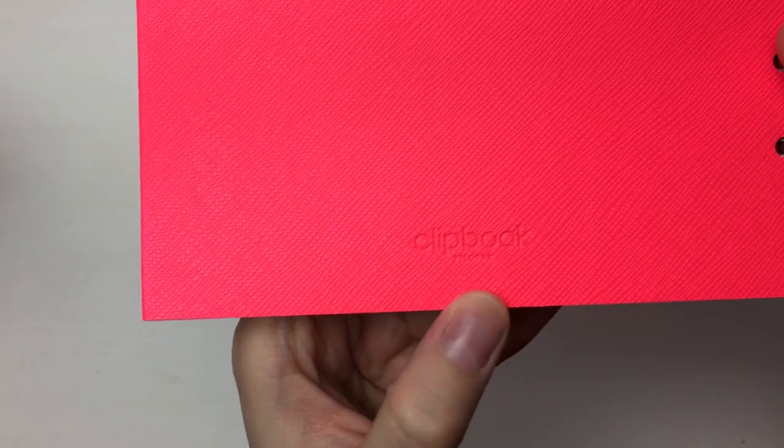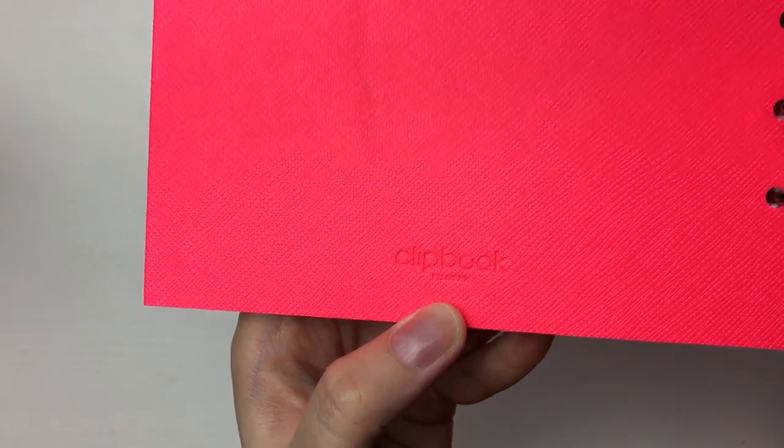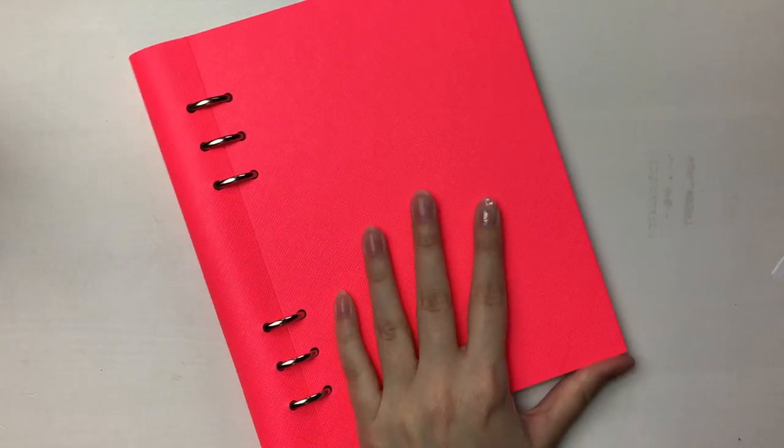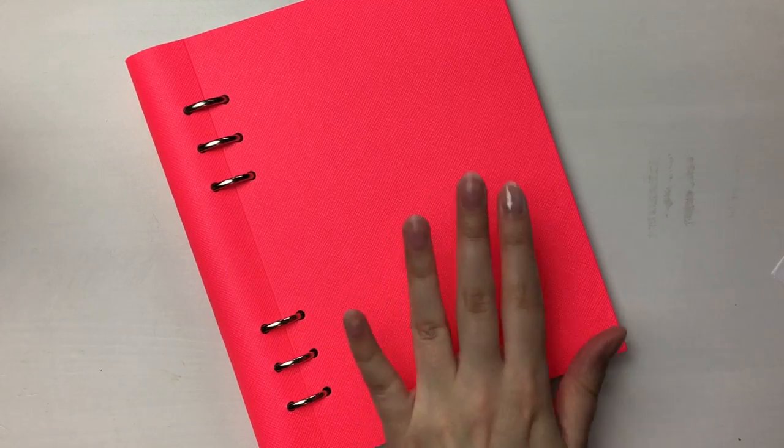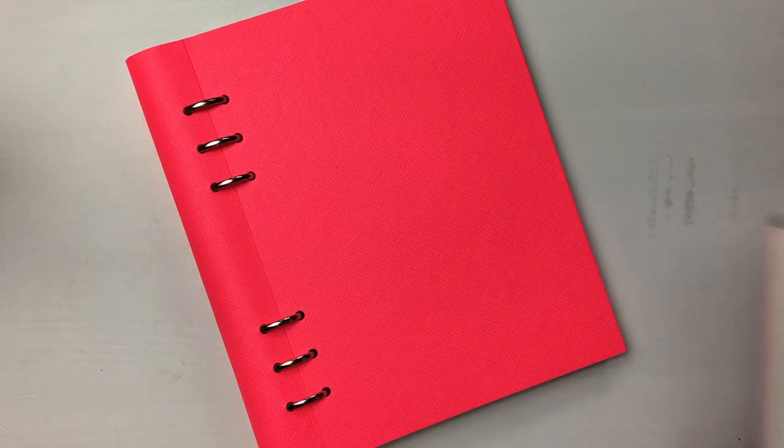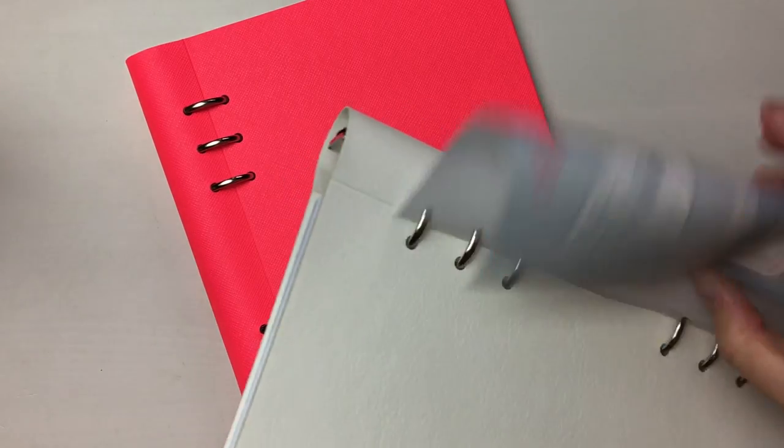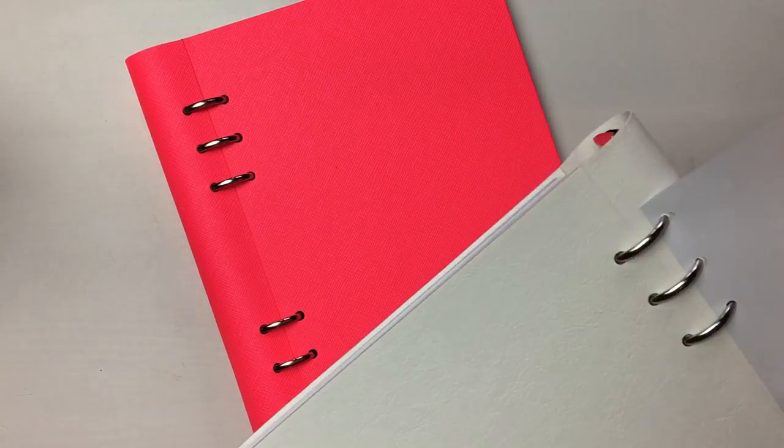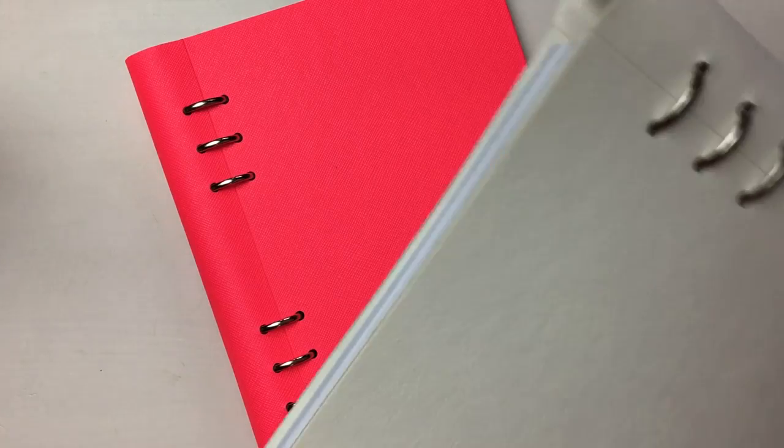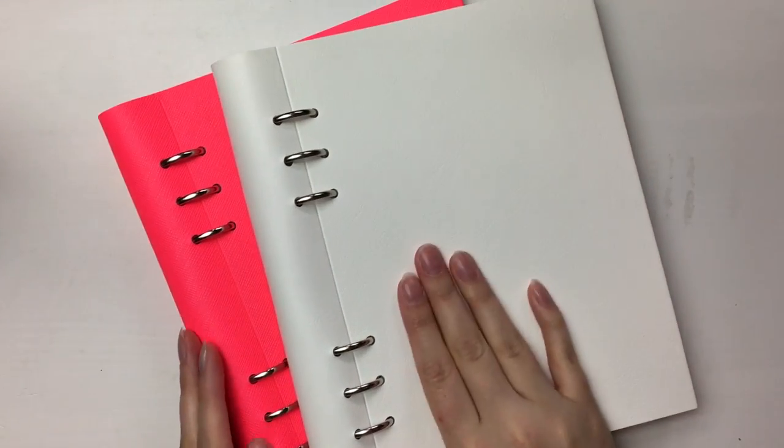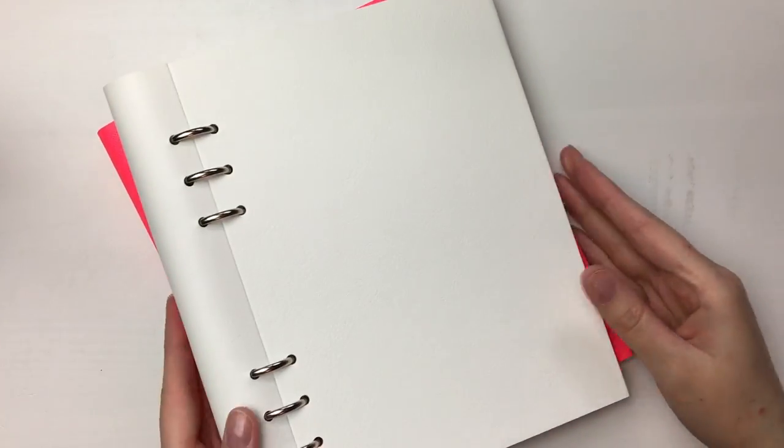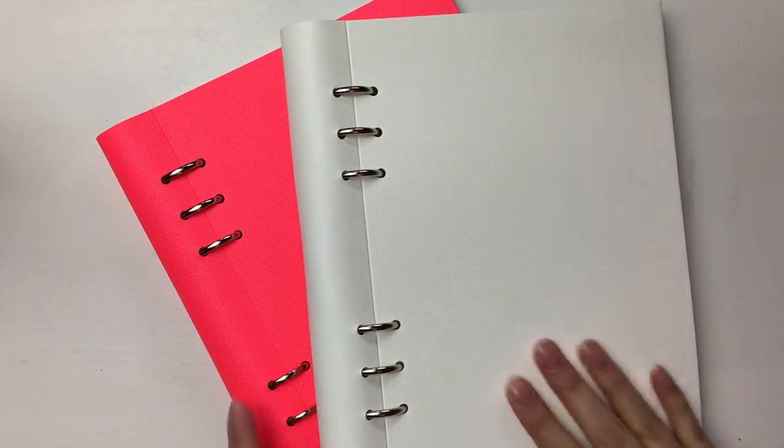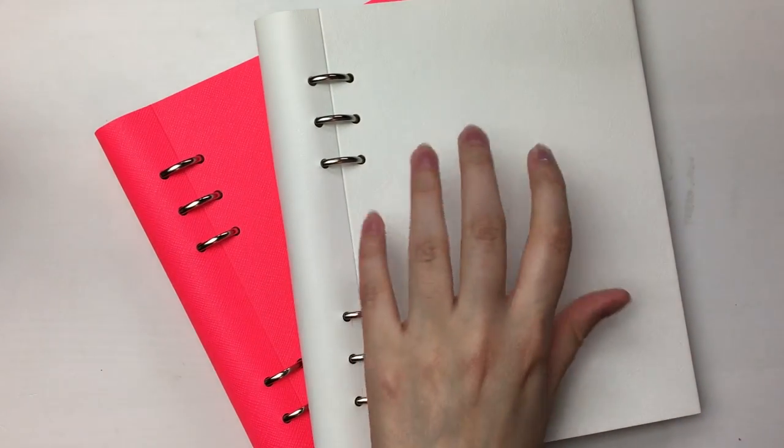But yeah, at the back says clipbook, Filofax. So yeah, that's all I've really got to show you. Like I said, this one's going to be my YouTube Twitch notebook. And then I'll take this piece off of this one. There we go. This one's going to be my business notebook. I kind of like how they look together actually, the white and the pink.